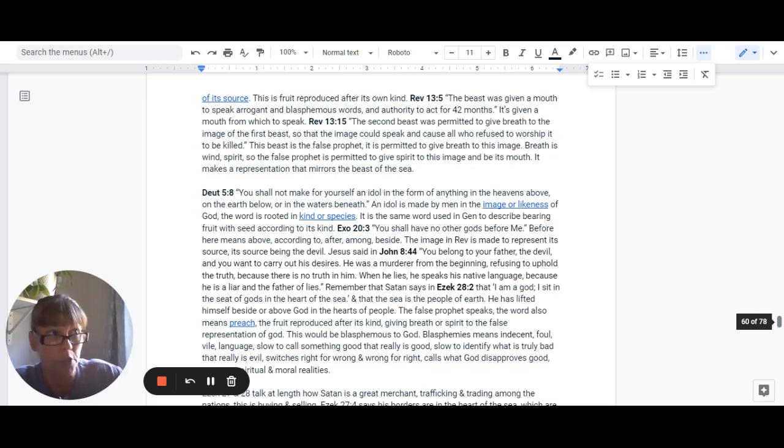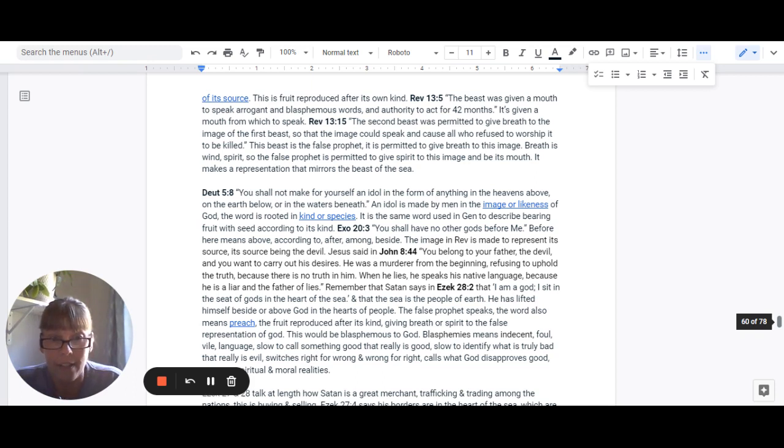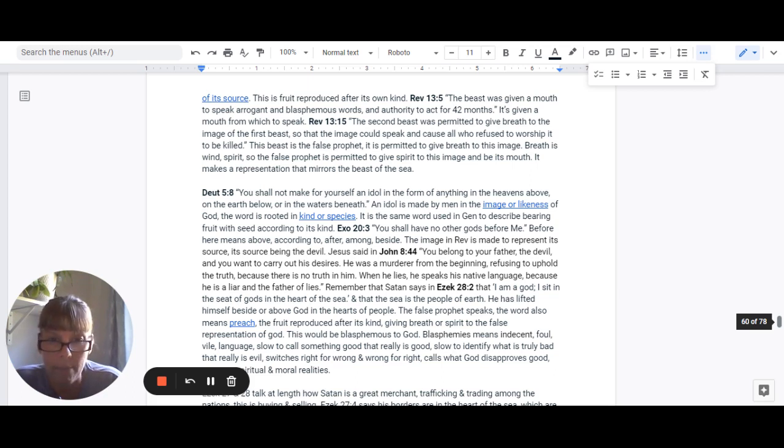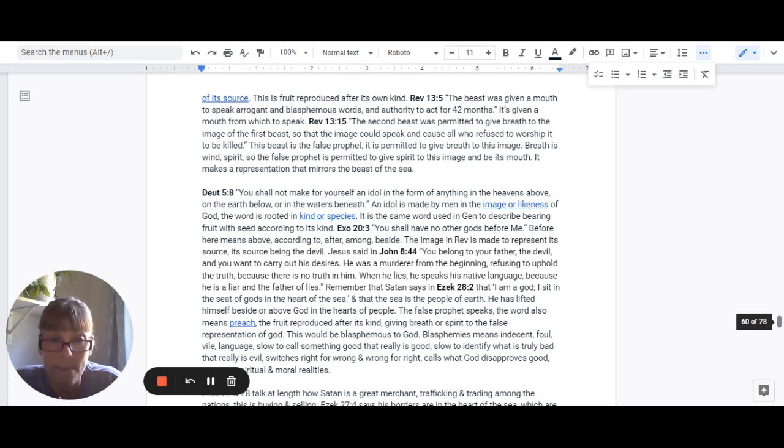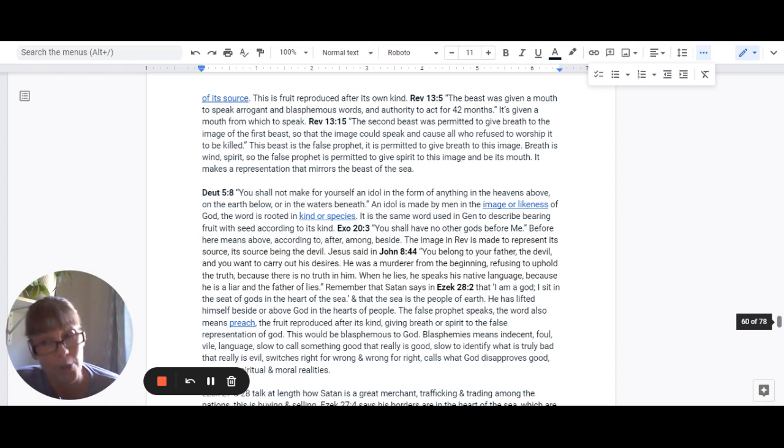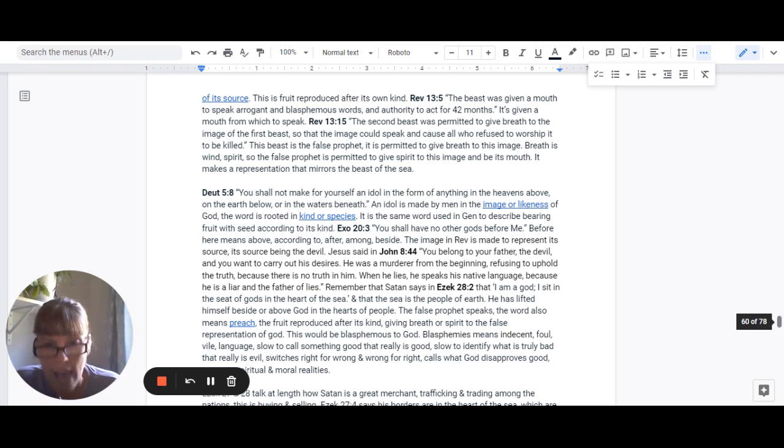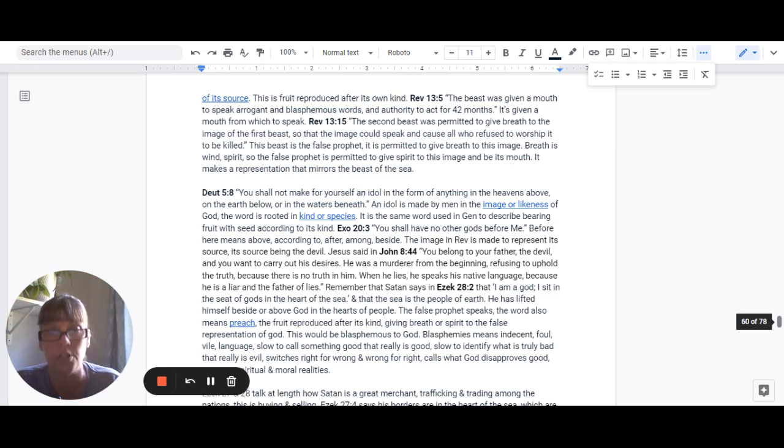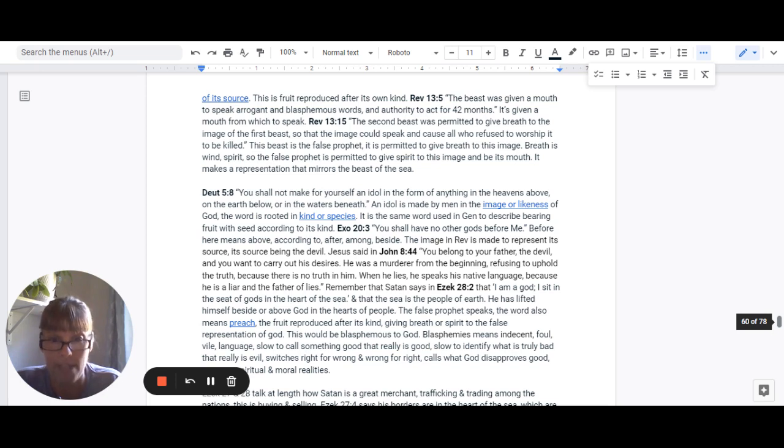And that the sea is the people of earth, the multitudes, nations, and tongues. He has lifted himself beside or above God in the hearts of people. The false prophet speaks. The word here also means to preach. It is the fruit reproduced after its own kind. It's giving breath or spirit to the false representation of God. This is blasphemous to God.